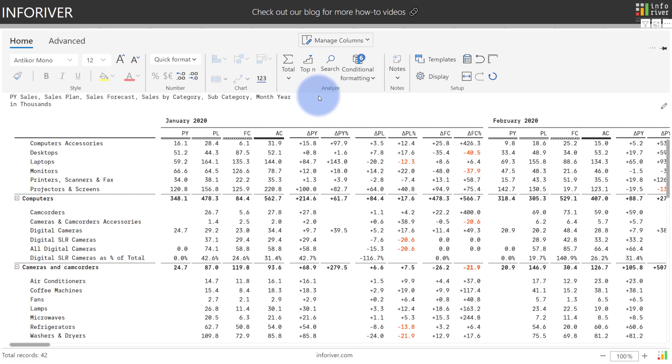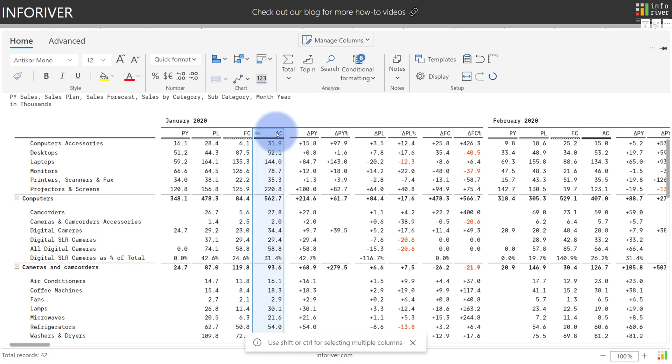Once that has been set up, first select the metric that you would like to turn into a sparkline, come up to the home ribbon and select sparkline.